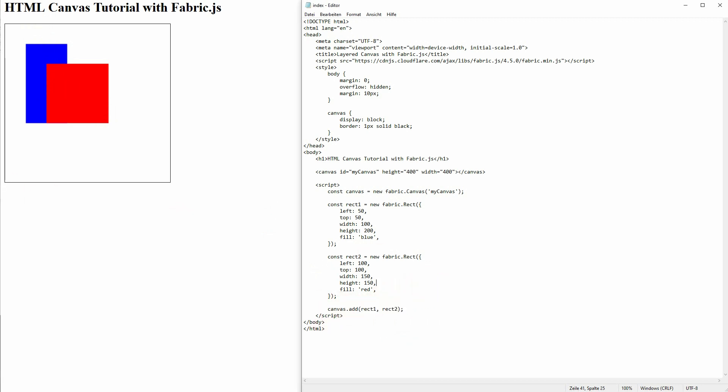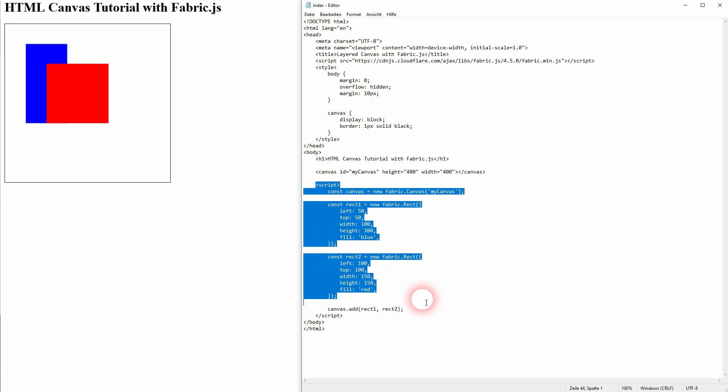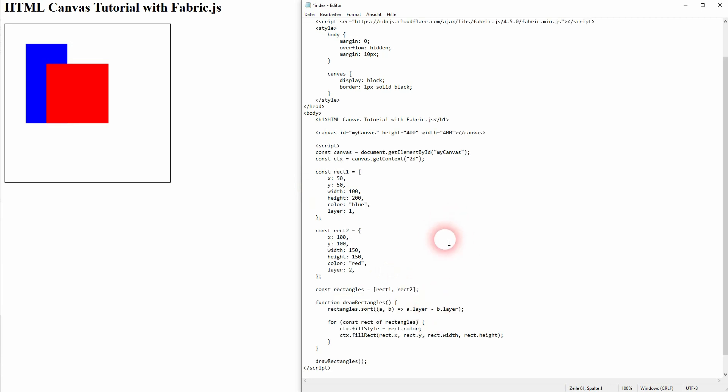A different way to do it without Fabric, let me just paste my code here under script. I still use my canvas. And here we have our canvas context, the usual stuff.